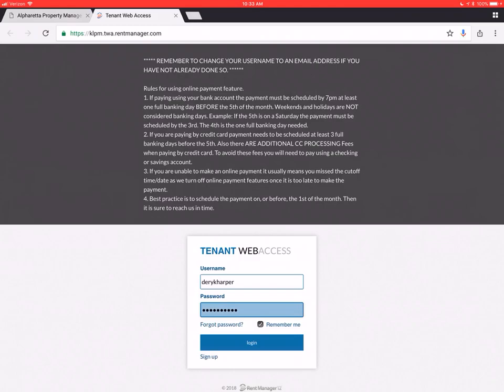to read carefully this area up at the top, so that you know when you can and can't submit a payment. Because payments do take a couple of business days to process.